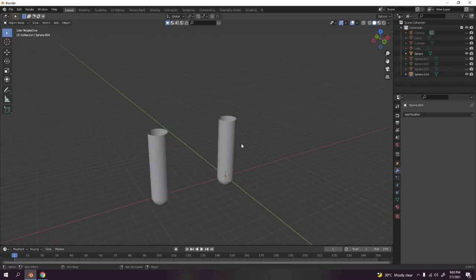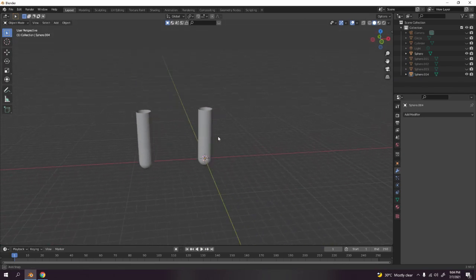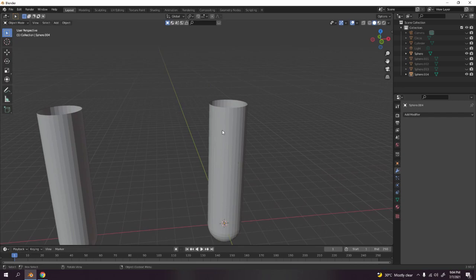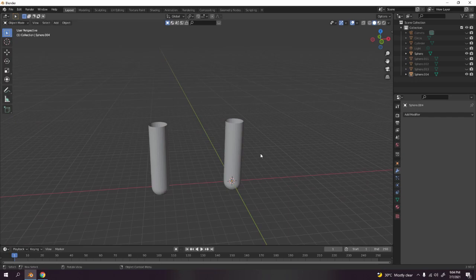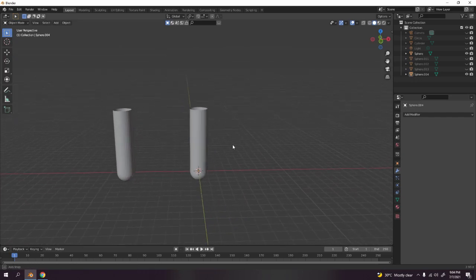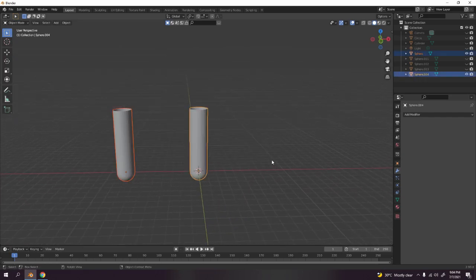You can add a Solidify modifier and a Subdivision Surface to make it rounder — that's up to you. Now I'm going to delete this and move on to the next item.